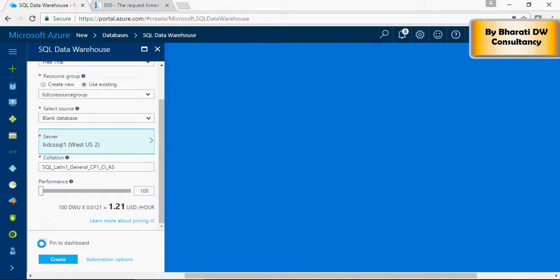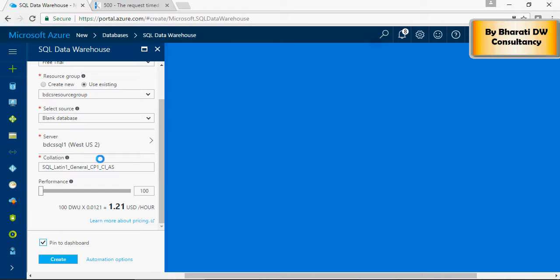Click on the dashboard and click on create. Please note that to create data warehouse, it's going to take some time for it to be enabled.